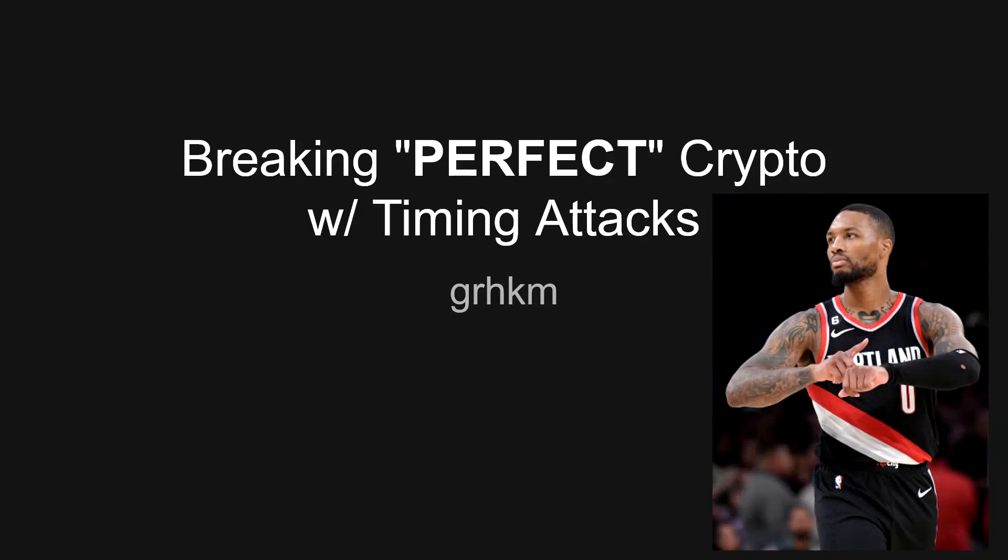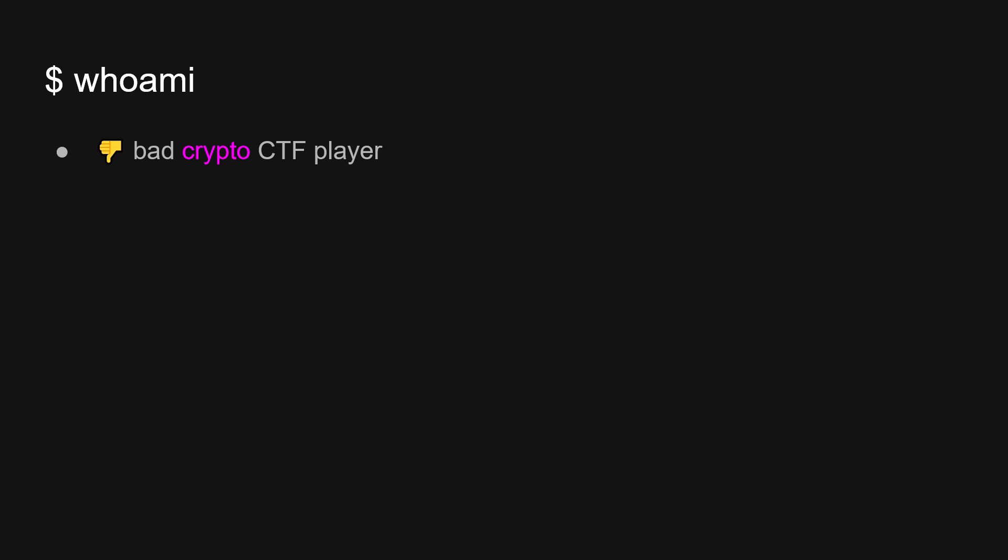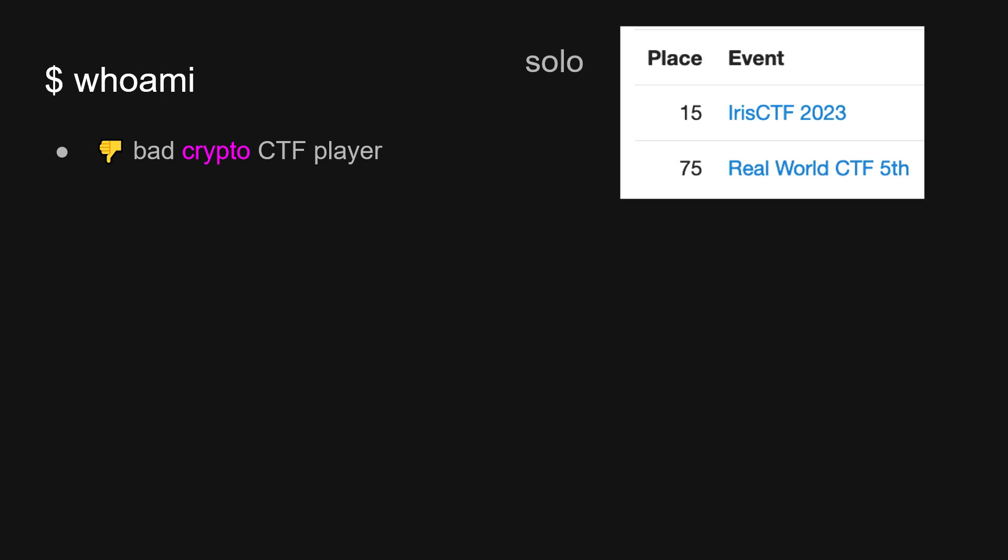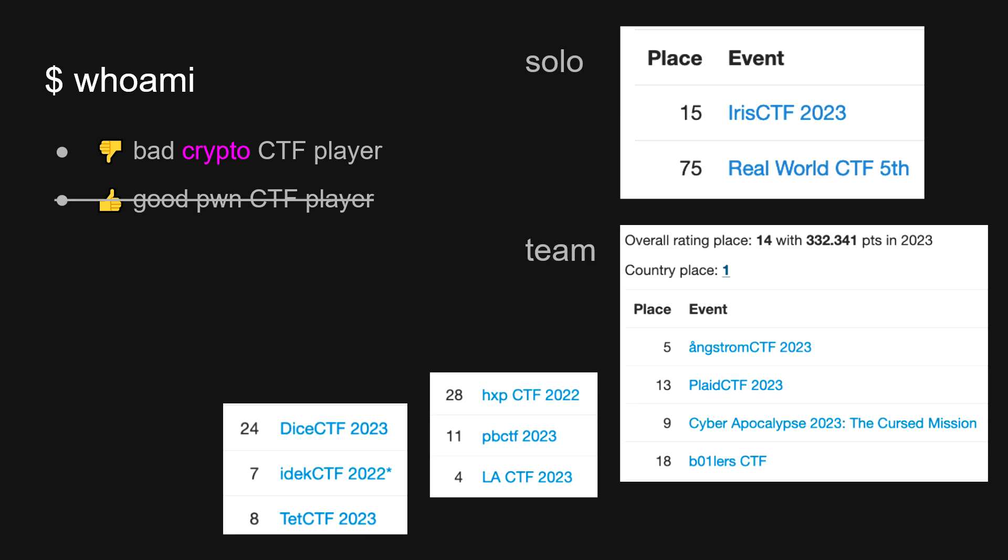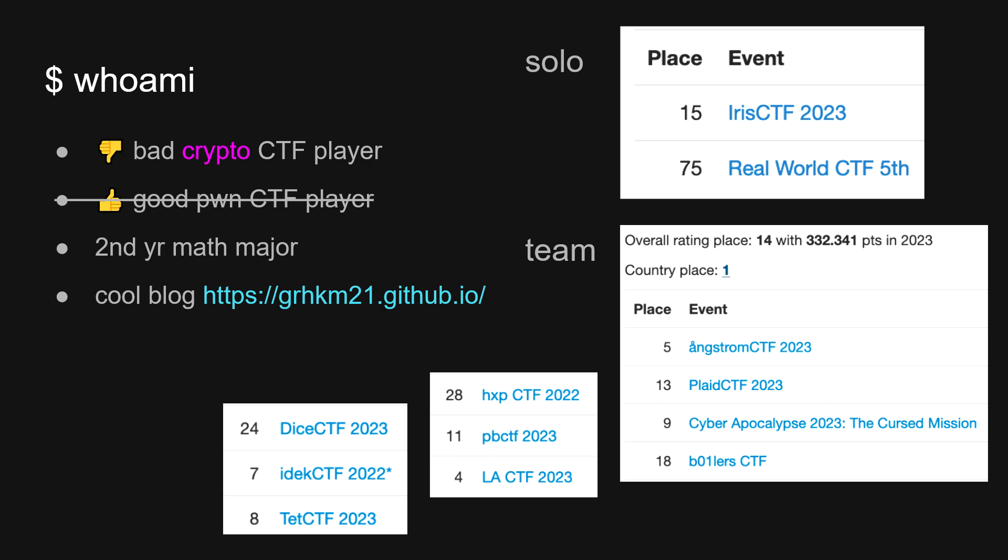Today I'm going to talk about how we can break perfect crypto with timing attacks. I'm what people call a bad crypto CTF player. As you can see on the right, I only got 75th in the global highest crypto CTF thing, and I also cleared all the crypto, but that's considered bad apparently. I'm also a second year math major and I maintain a cool blog that you can find this presentation after this talk.